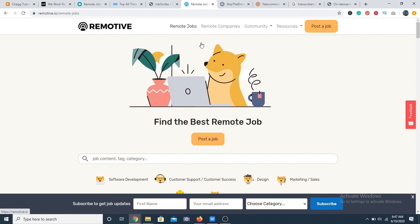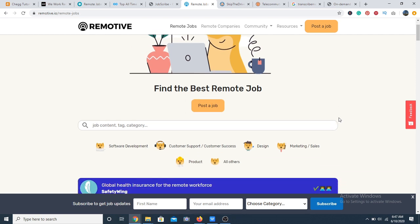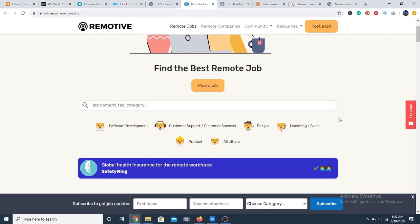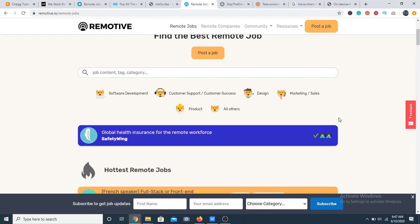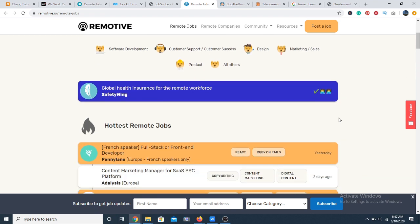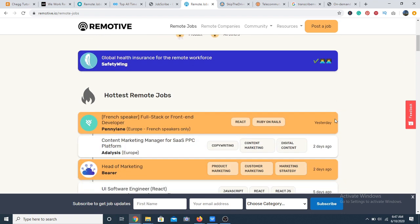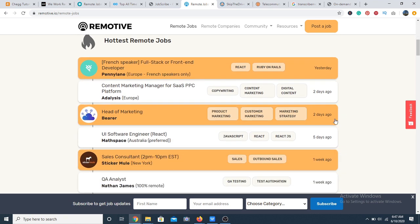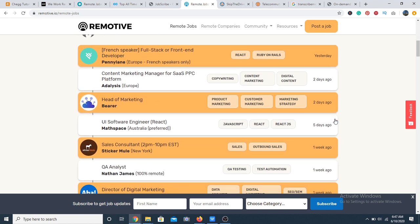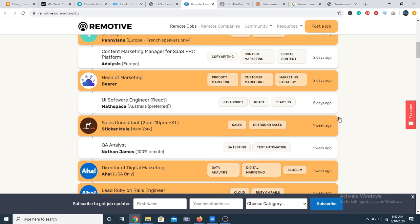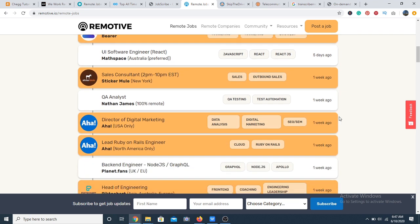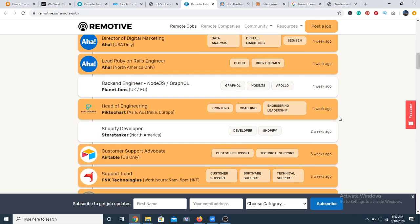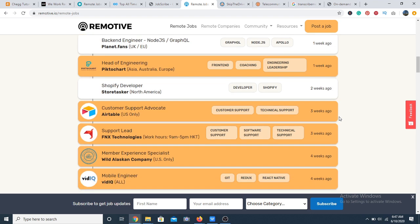Next, we have Remotive. Remotive is a comprehensive job board that provides open remote positions and also offers tips on how to effectively work remotely. When you sign up, you get bi-weekly newsletters to keep you informed on the new job postings. So you can check that out as well.